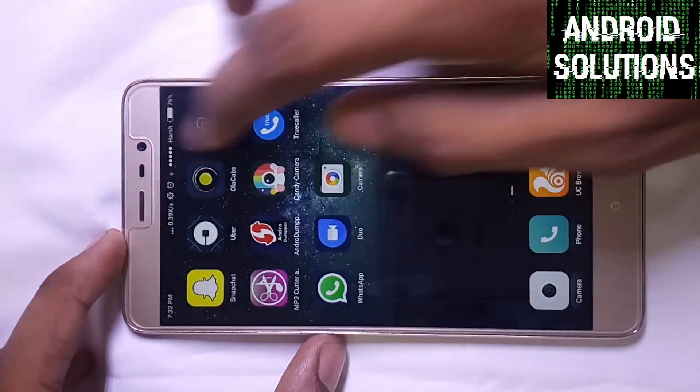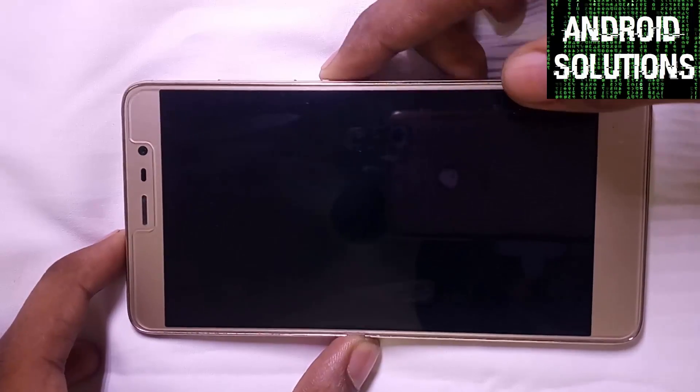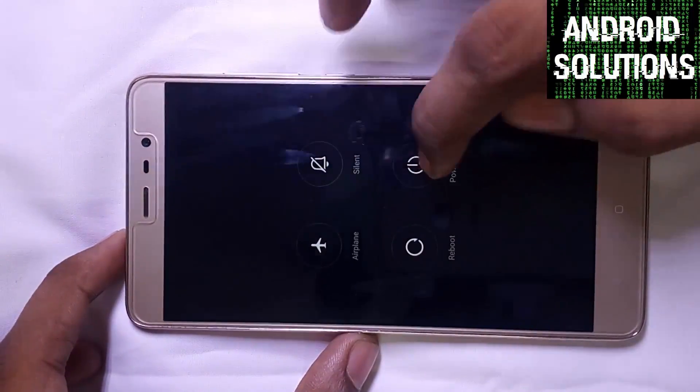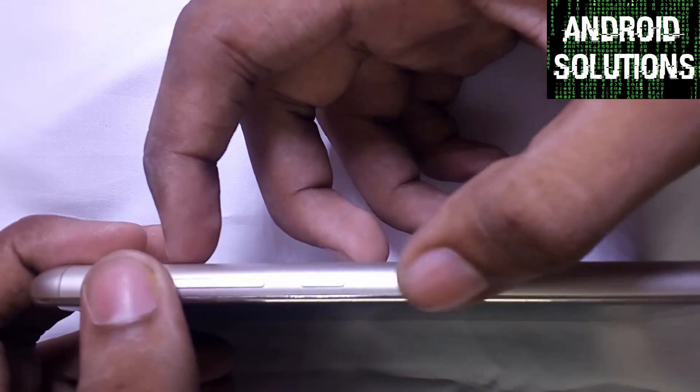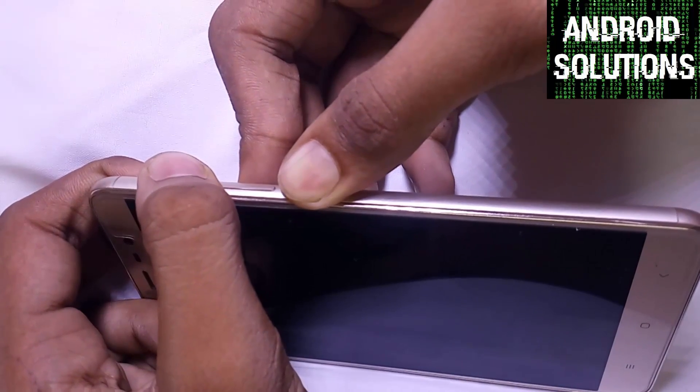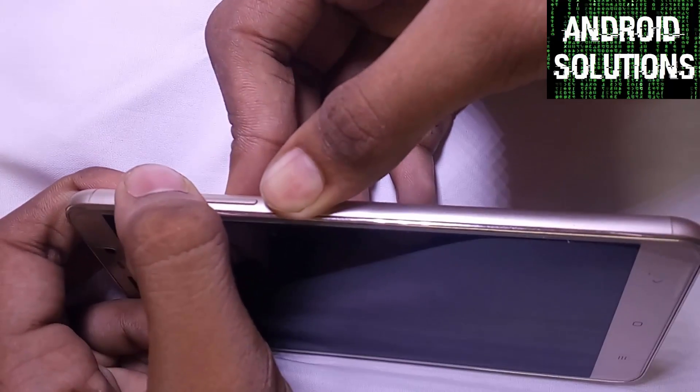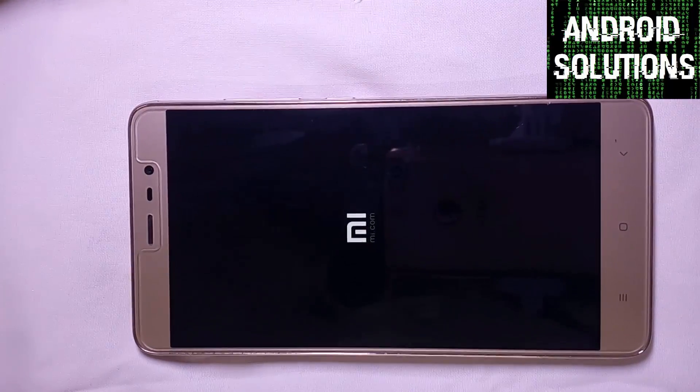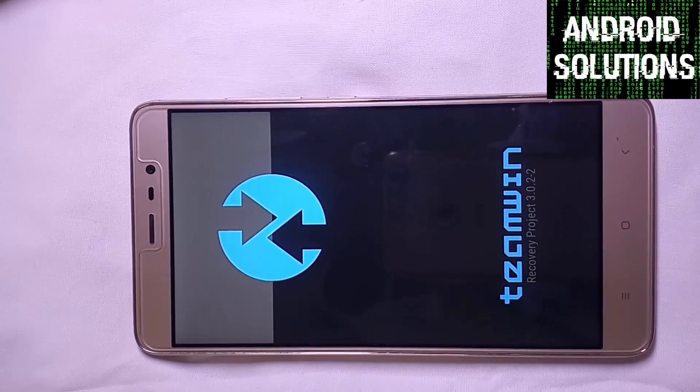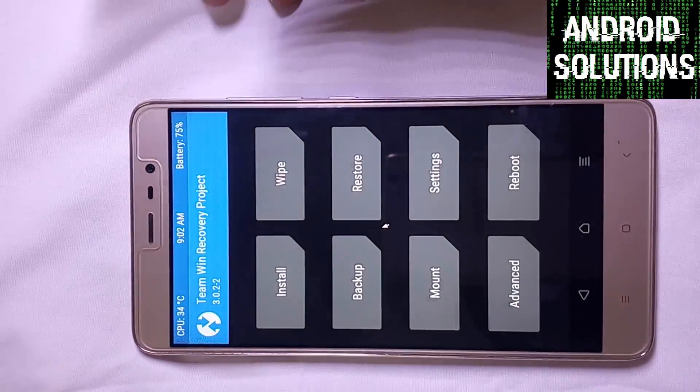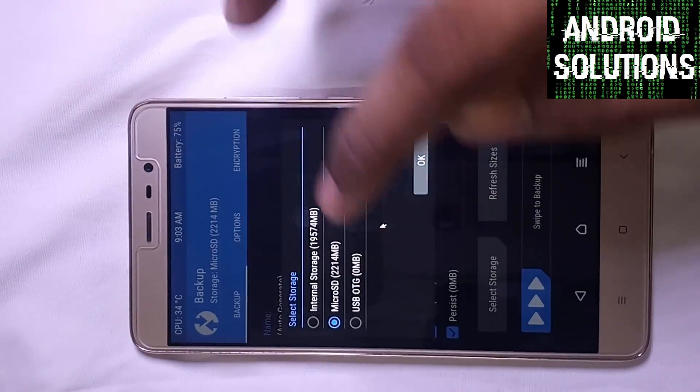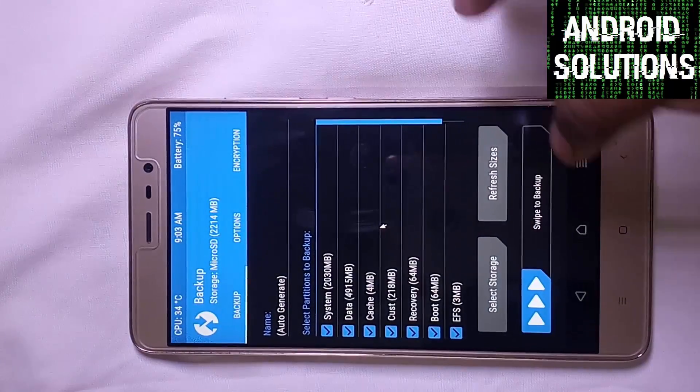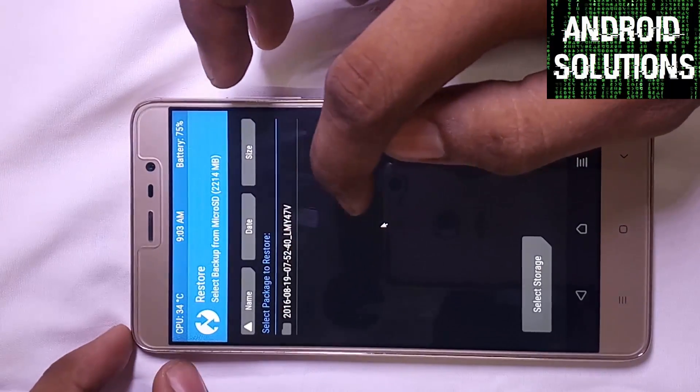So guys, let's get started. First of all, we have to jump into TWRP recovery. Power off the device. Now, you have to press the volume up key and power key together until you see the MIUI logo. Now release the buttons. Make sure that my TWRP version is 3.0.2-2, so make sure to have the same version. Please first of all make the backup of your device. Select the storage where you want to make the backup and swipe for the backup. As I have already made the backup, I will not remake it.